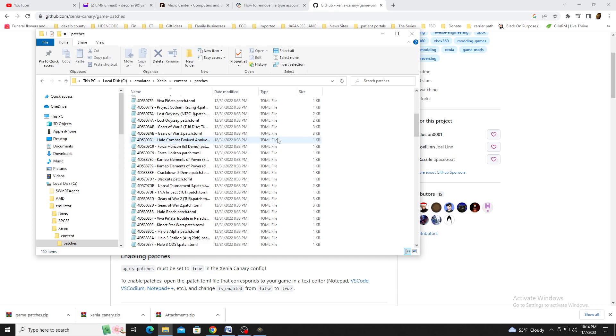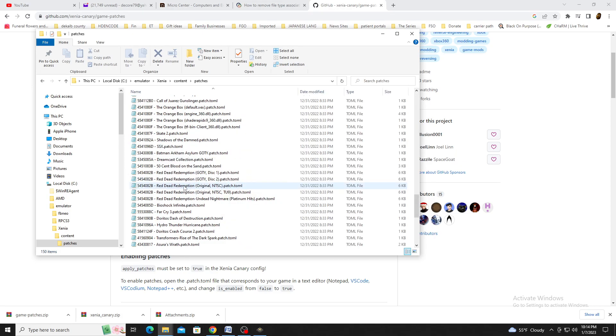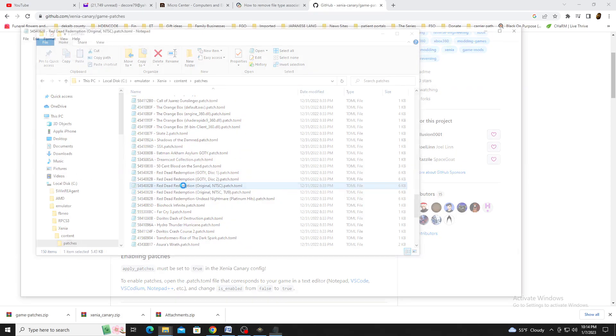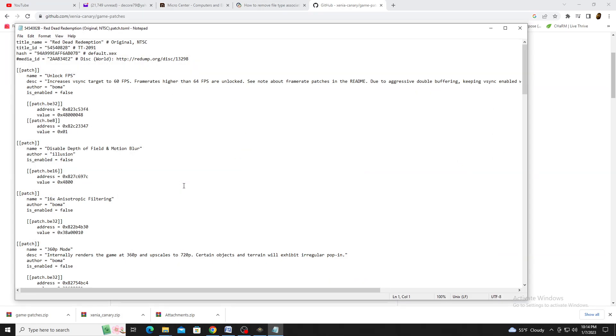For this example, I'll use Red Dead Redemption. The only change I'm making is unlocking the frame rate, which requires changing False to True to activate. Save the change, and you're all set to run the game at 60 frames per second.